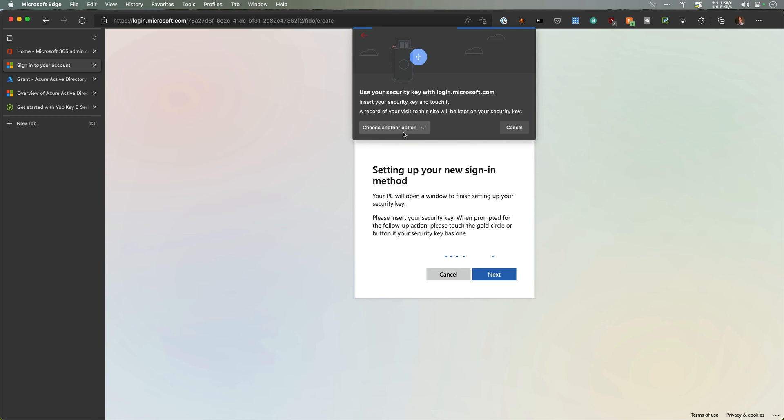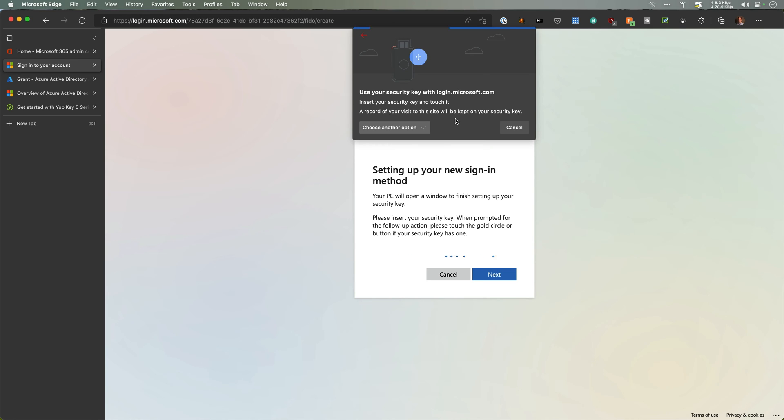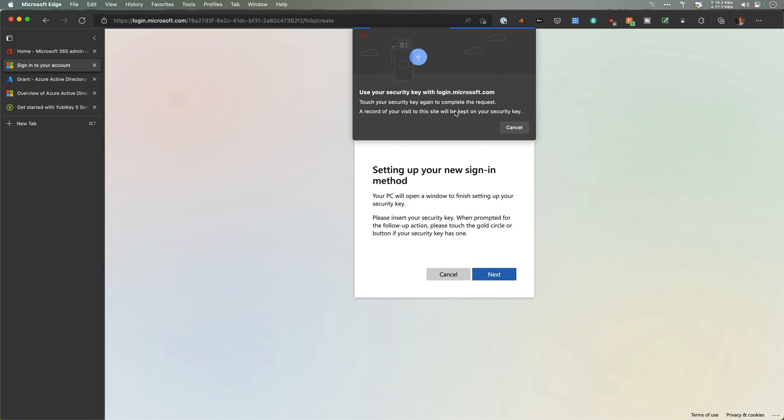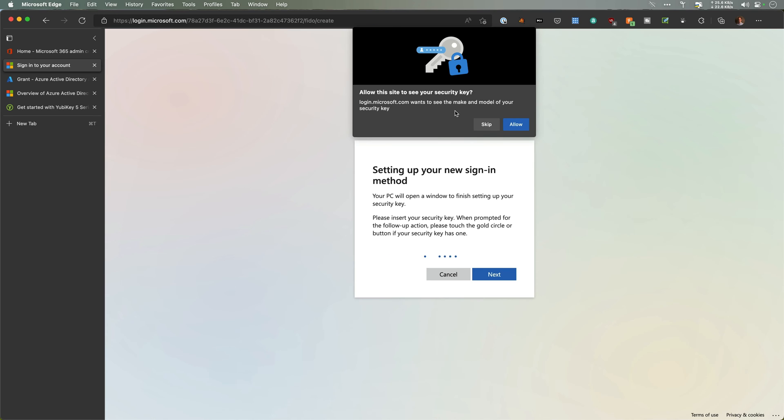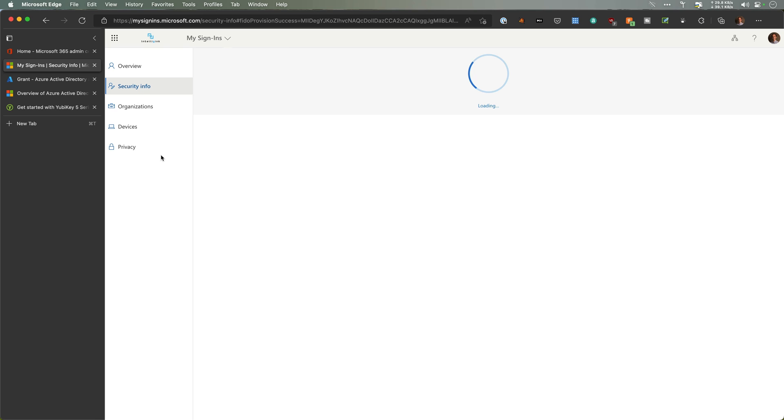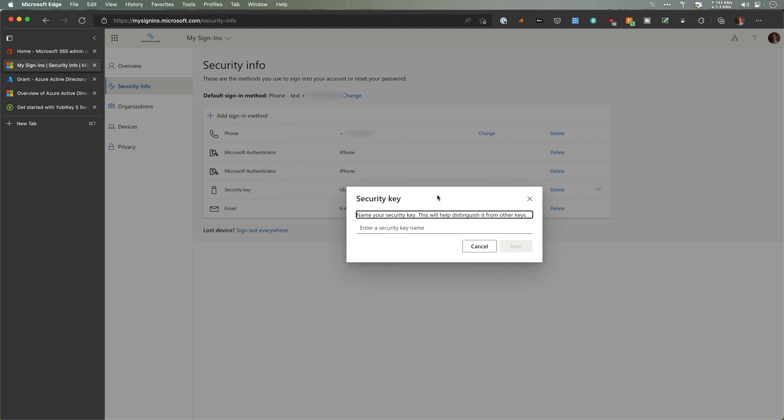So this is use a USB, insert my key and touch it. All right, so key is inserted. Touch the key. I'm going to enter in a pin here for my key. Touch the key again. Allow the site to see your security key. We're going to allow that. I'm really curious—that was all there was to it. How that NFC works. So we're going to name this one.